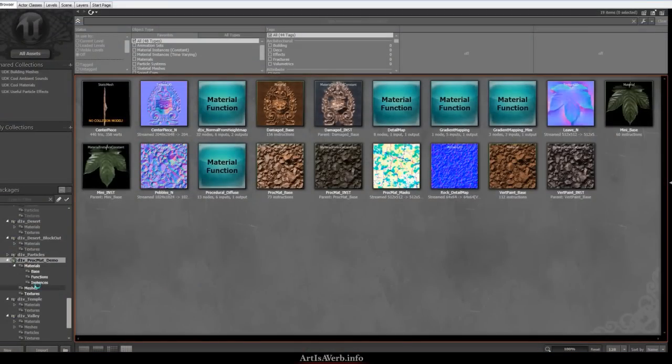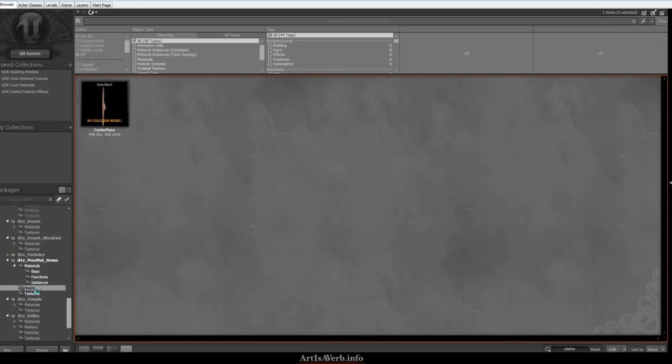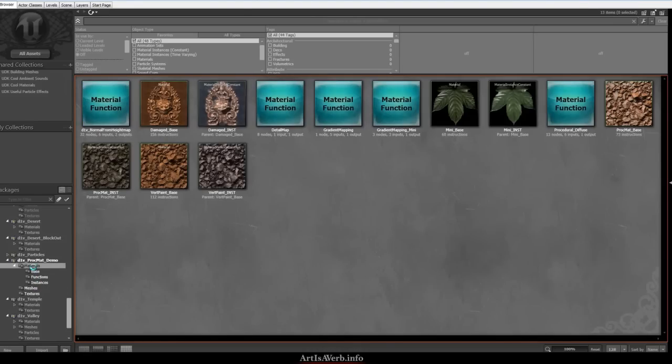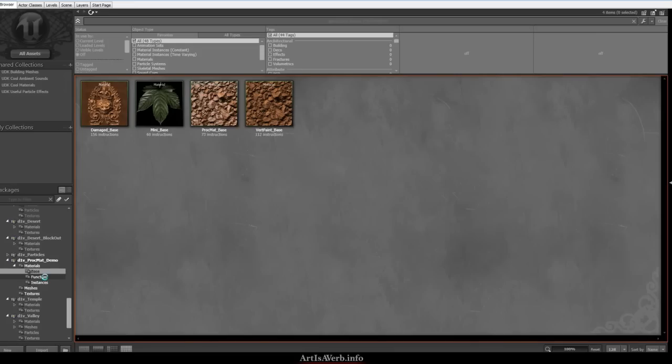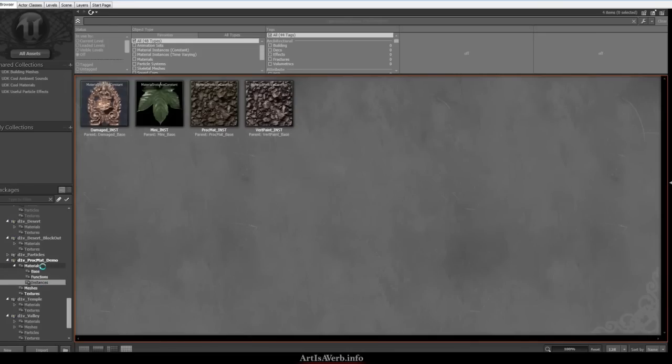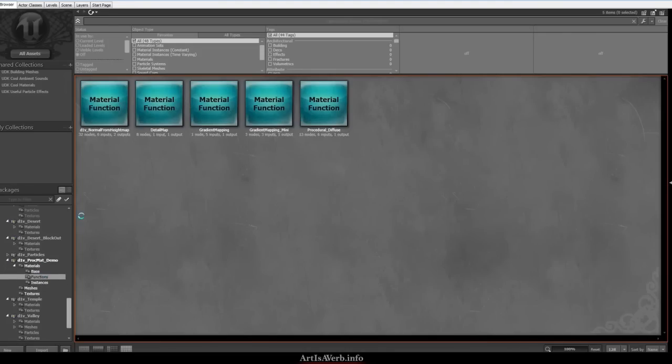Right now in front of you you can see the package I put together for you guys. Basically what it has is an example mesh, a couple of textures for you and a bunch of materials. The materials are the gist of this package, the most interesting part, and they are separated into two groups which is the base materials, the material functions used there and the instances. I like to keep my functions separated so you can reuse them later on and hopefully some of those functions might come in handy for you.